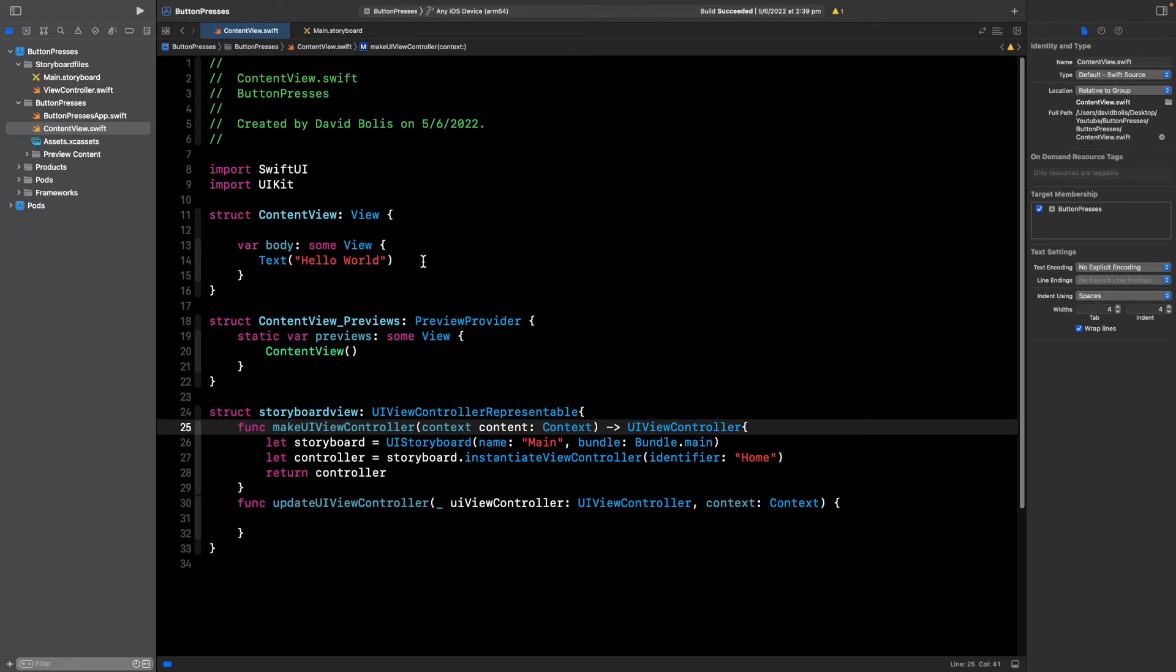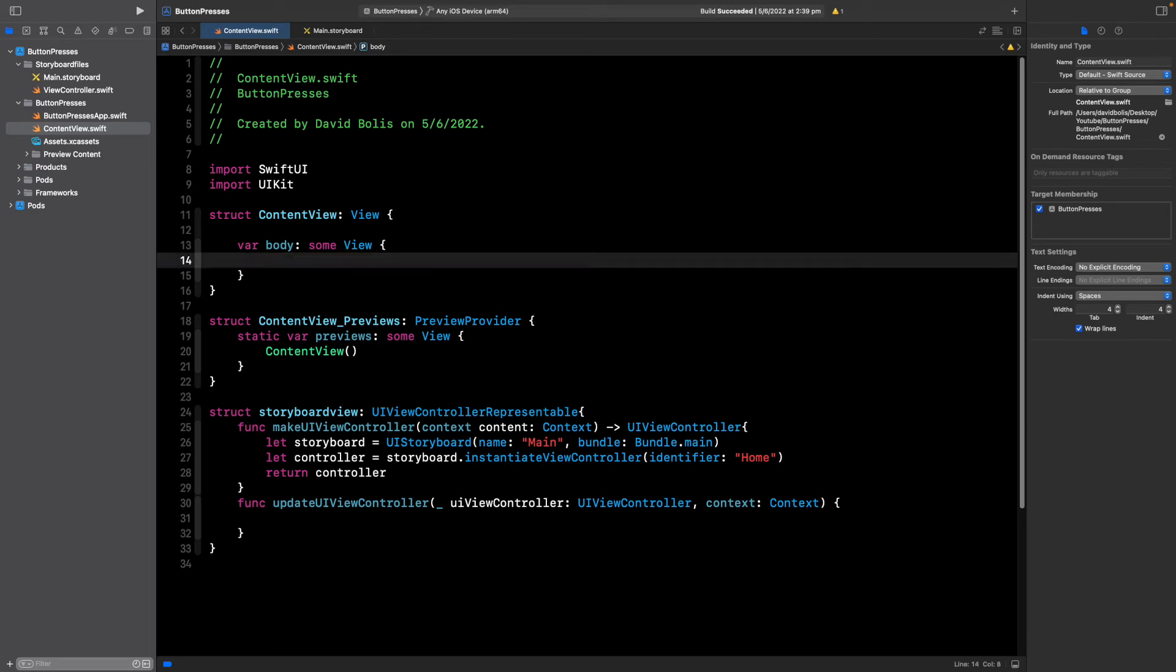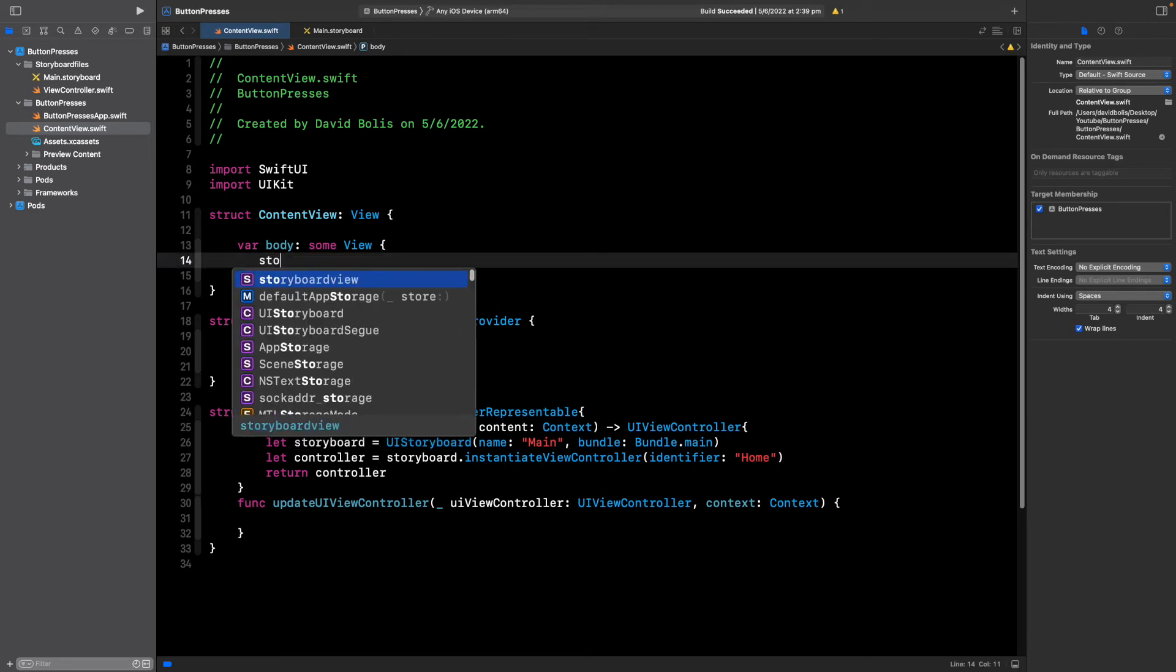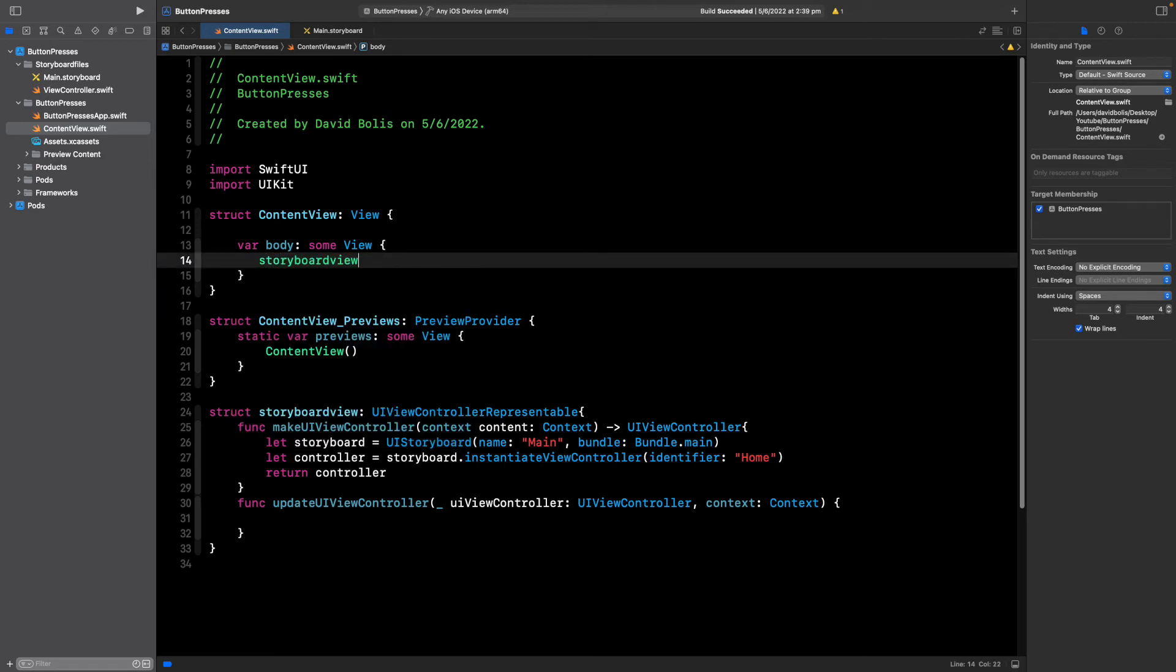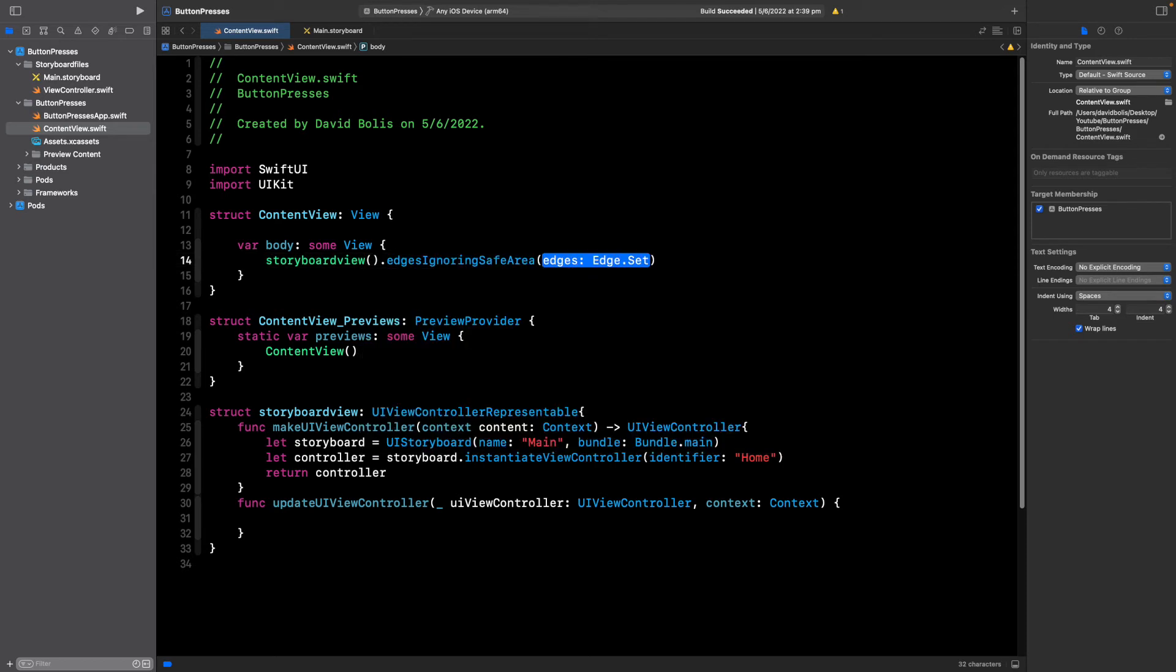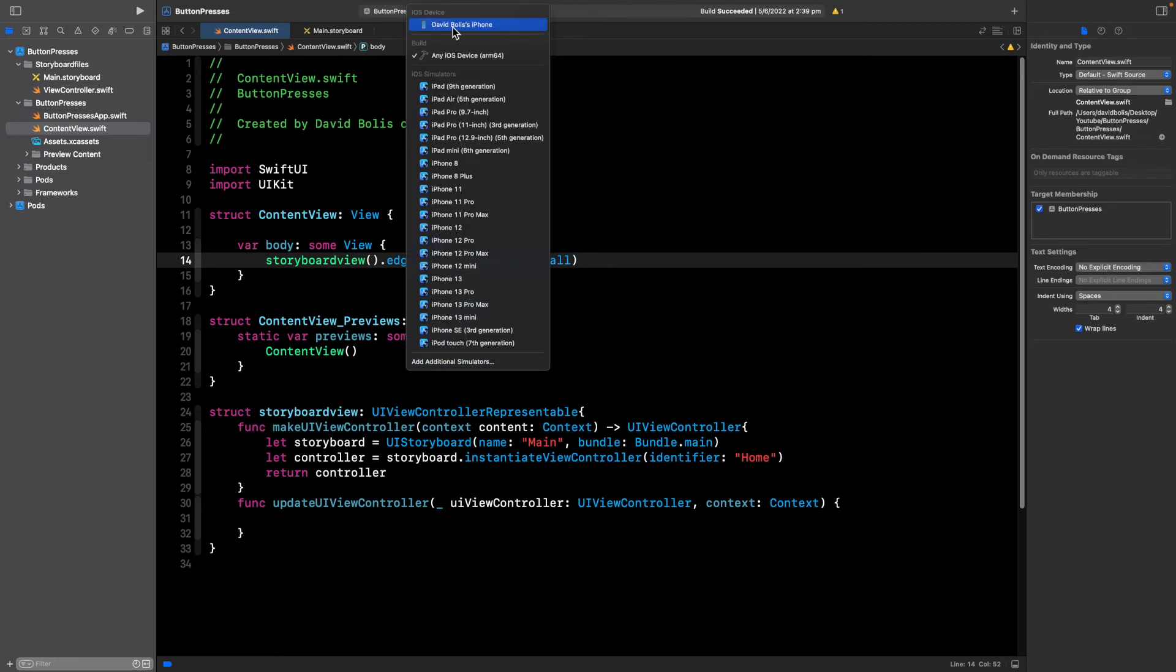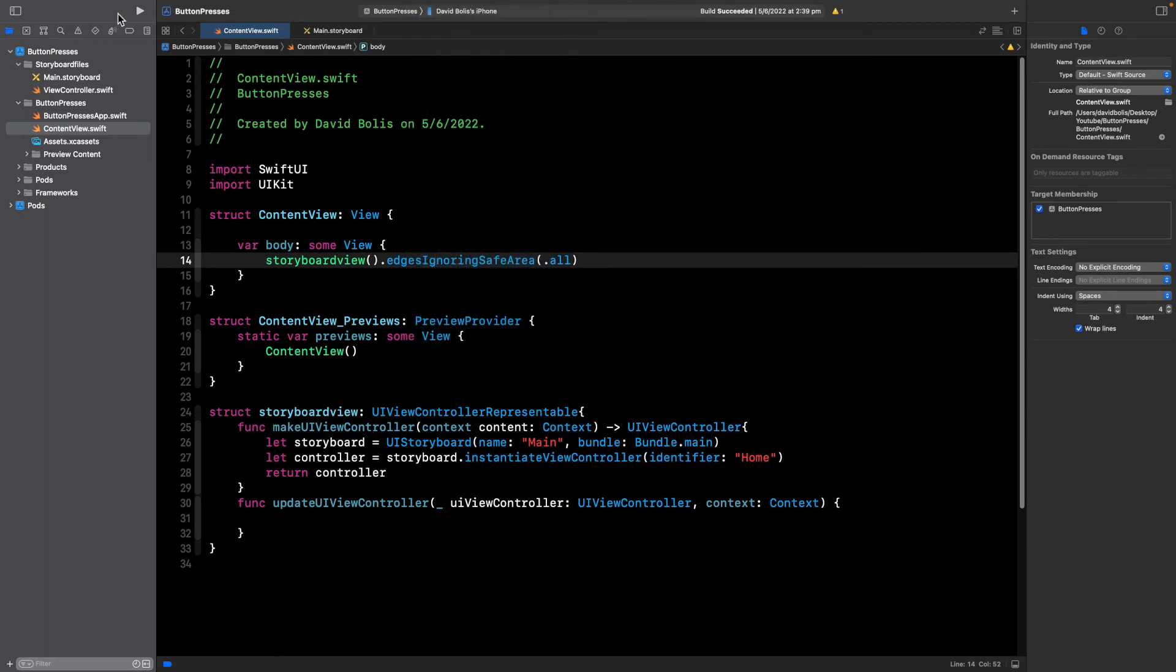To continue, what we need to do now is actually embed this inside of our view. We can come over here and simply say storyboard view open and close a bracket .edgesIgnoringSafeArea and that will allow us to stretch this view. Now if I run this it will actually present that storyboard inside of our SwiftUI project.